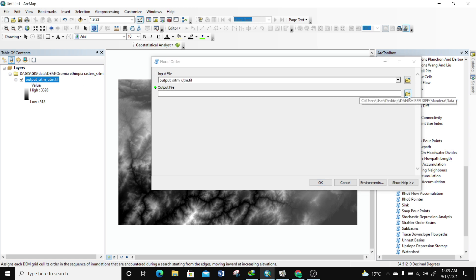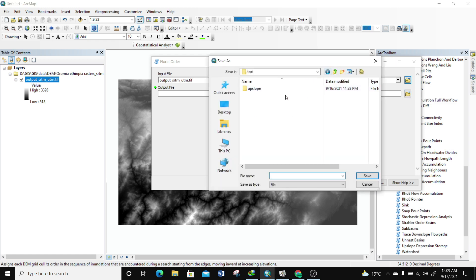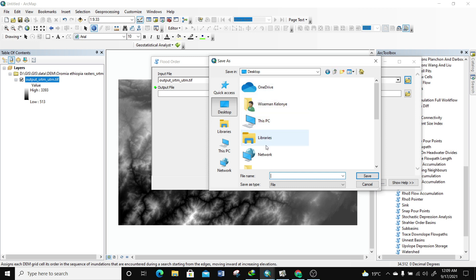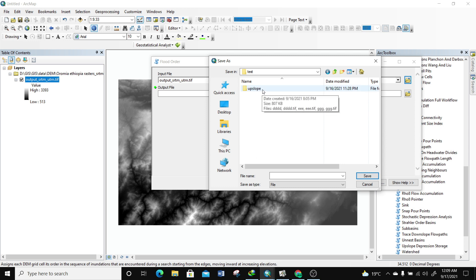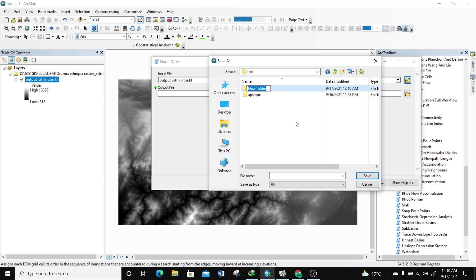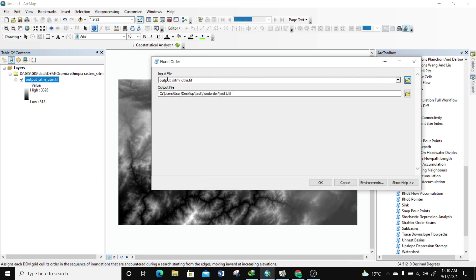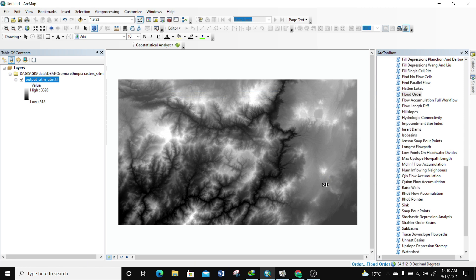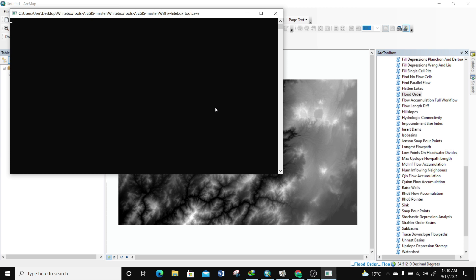I'm going to specify an output location and save it in a test folder on my computer. I'll create a new folder called 'Flood Order' and save the output as 'test1'. This isn't necessarily the full procedure for flood order analysis — I'm just testing to see if it works. I'll click Save, then click OK to run. I can see it's running and a popup appears. Let's wait and see if we get any results.